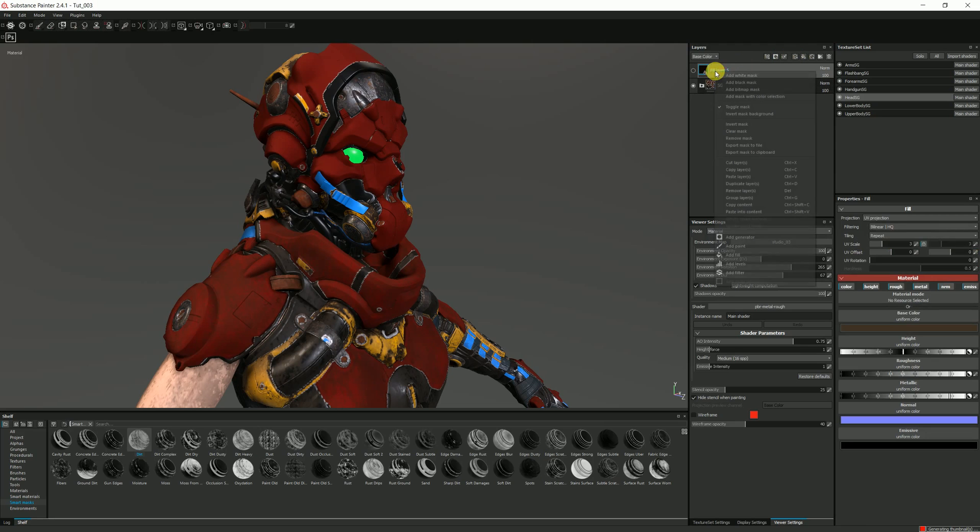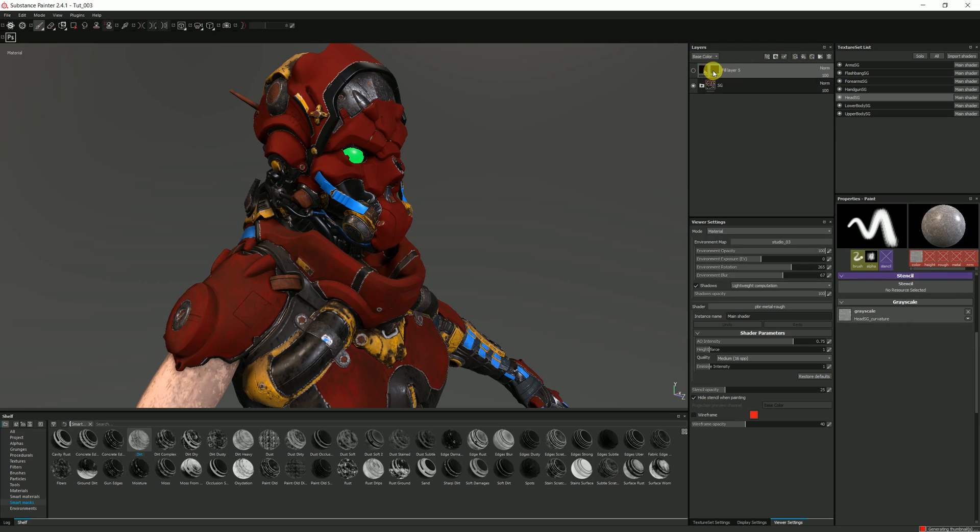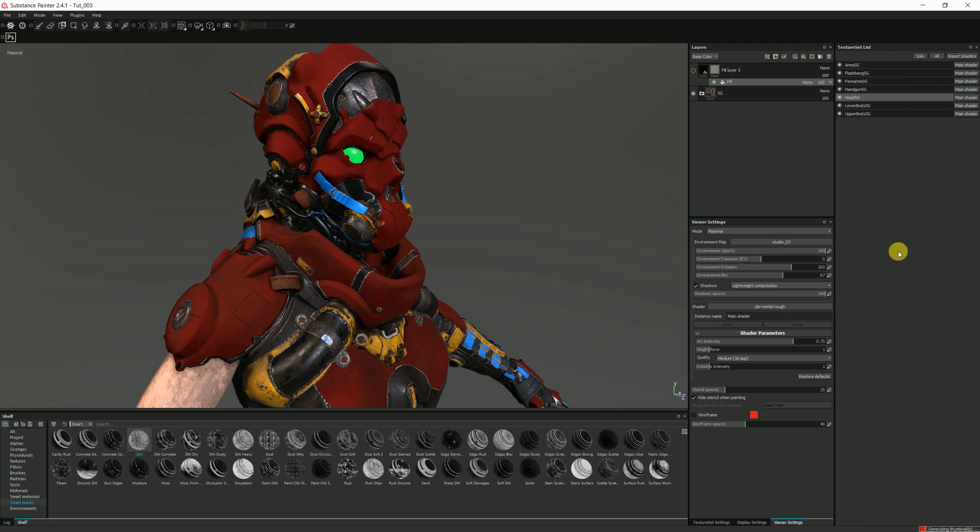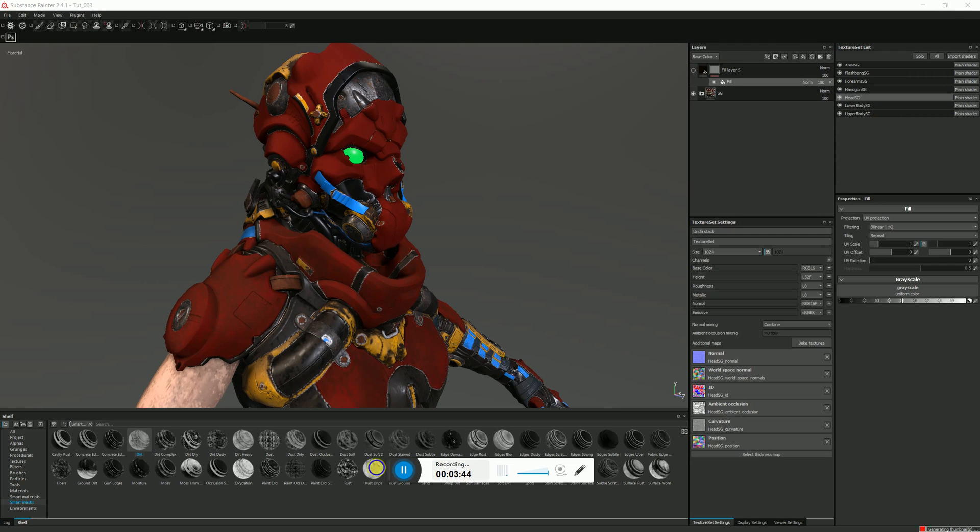So let's add a black mask. Okay, so I've added fill.